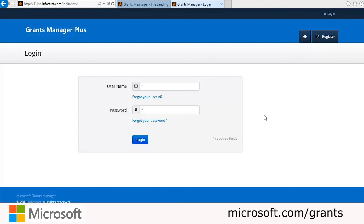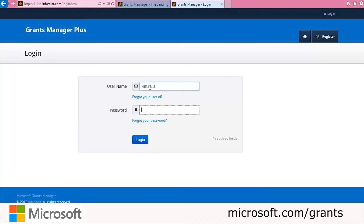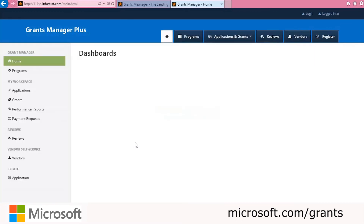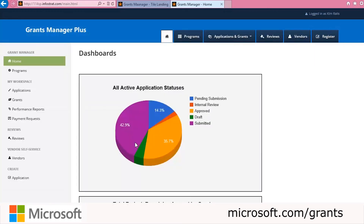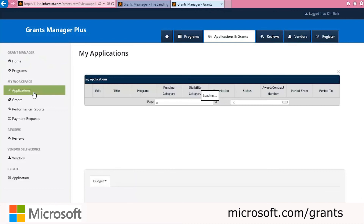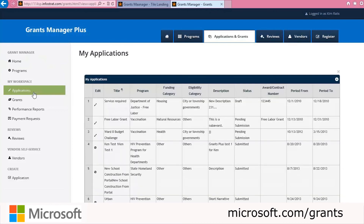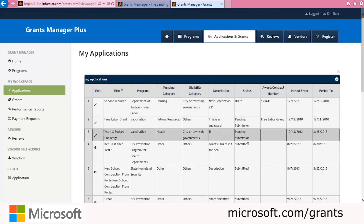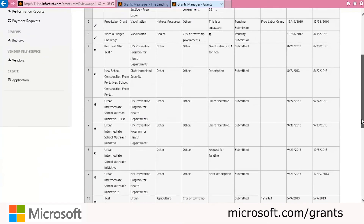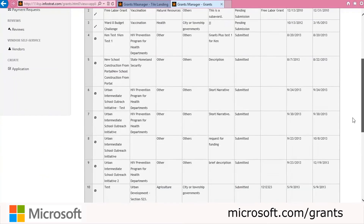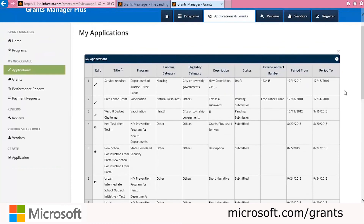Now we're going to switch back to being the grantee to experience the grantee's point of view during the life cycle of the grant. We've returned to the browser where the grantee portal session was and we'll log back in. Once logged in, we'll go to Applications and Grants from the top navigation bar or the sidebar. Kim can see that her most recent proposal has been accepted and added as an application. You can look at the applications list to see all submitted applications and check the status, which should now say Submitted.